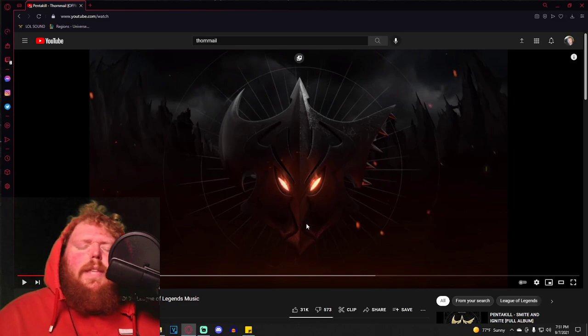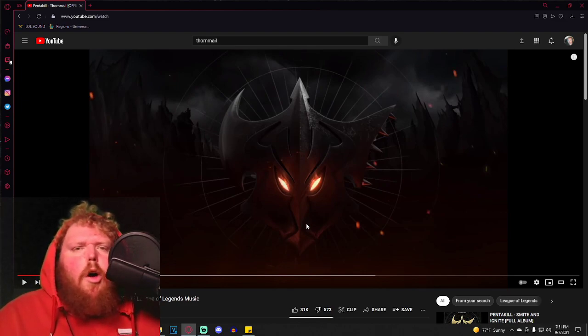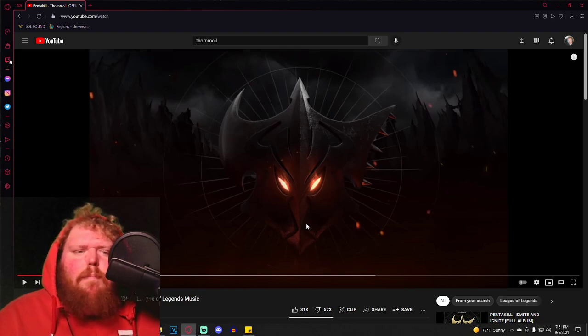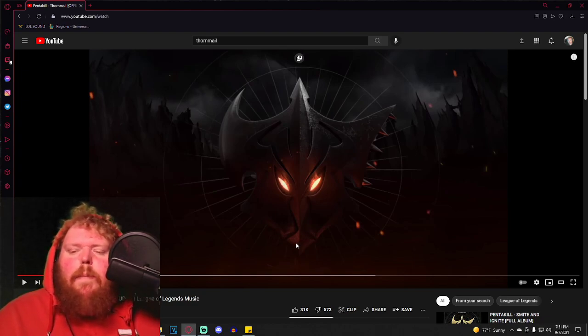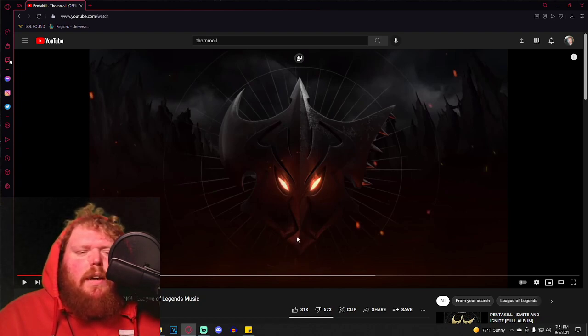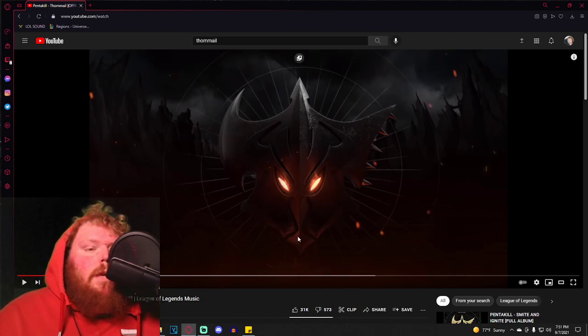Do that vocal fucking performance right there with that little haunting, almost Gregorian-esque chant in the background. But that fucking rasp in his voice right there, that rasp was beautiful.